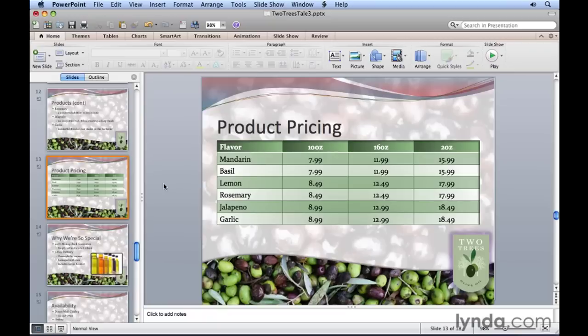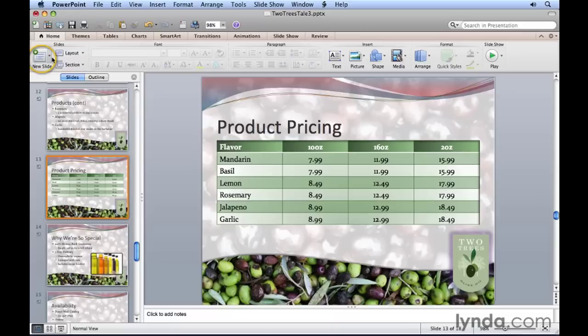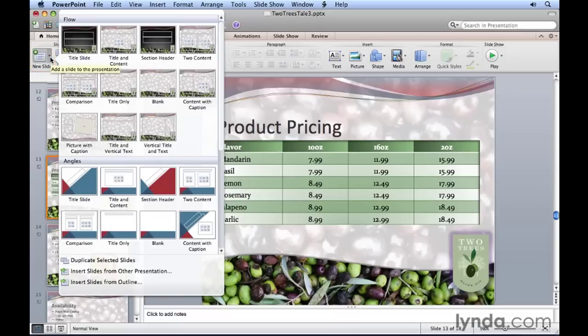Let's check it out using our Two Trees Olive presentation. You should be on slide 13 because we're going to insert a new slide to display our sales results. We'll go up to the new slide drop down button and all we really need is a title.